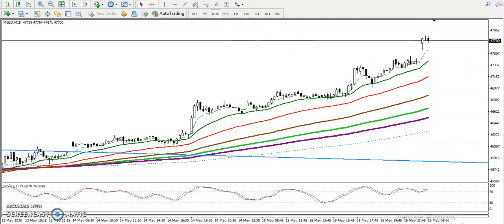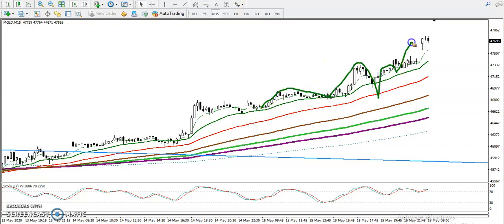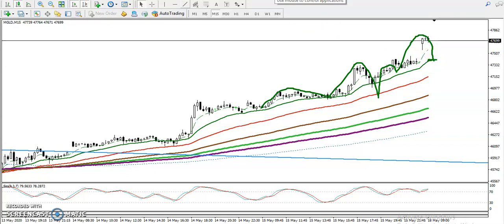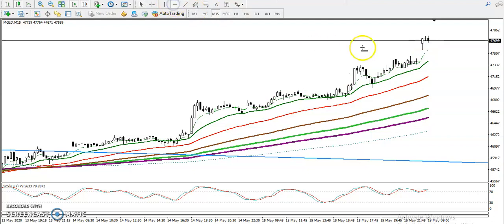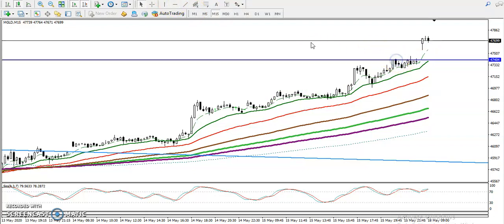Now on the 15-minute chart, price is bouncing from Moving Average 20. We need a retracement toward Moving Average 20. I want to draw a supporting line here — you can see there are multiple rejections in this area, and the 20 Moving Average is also there.